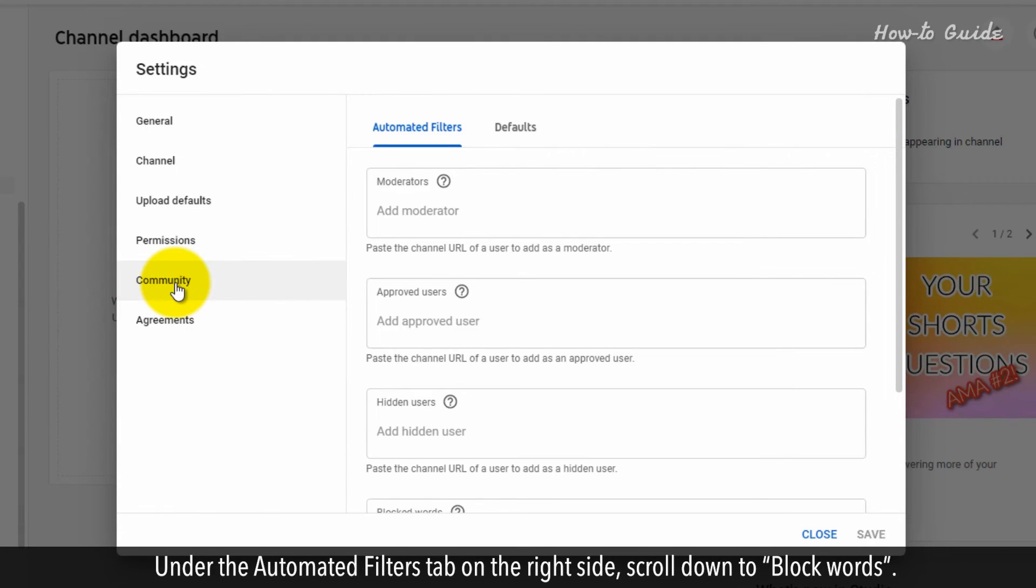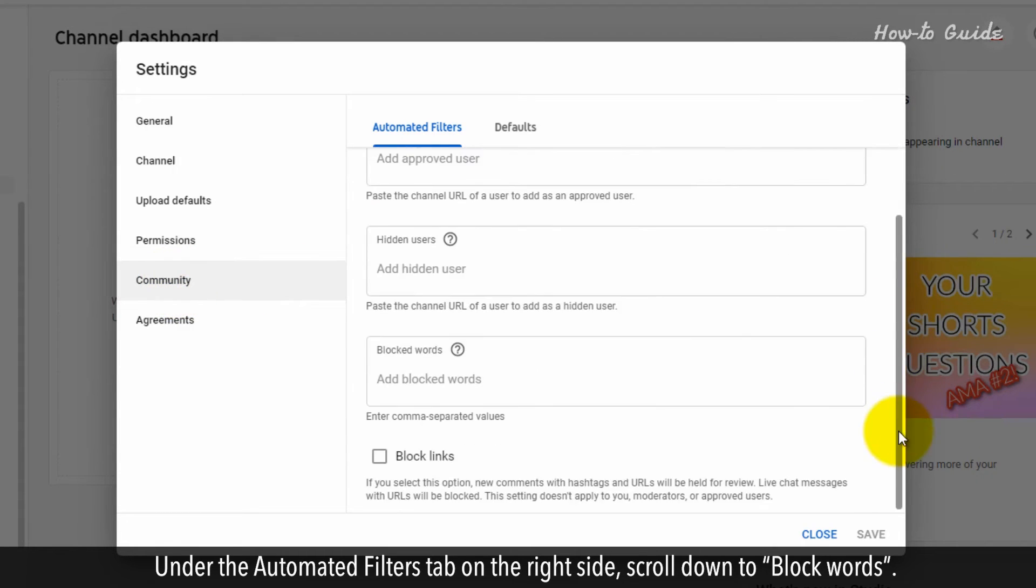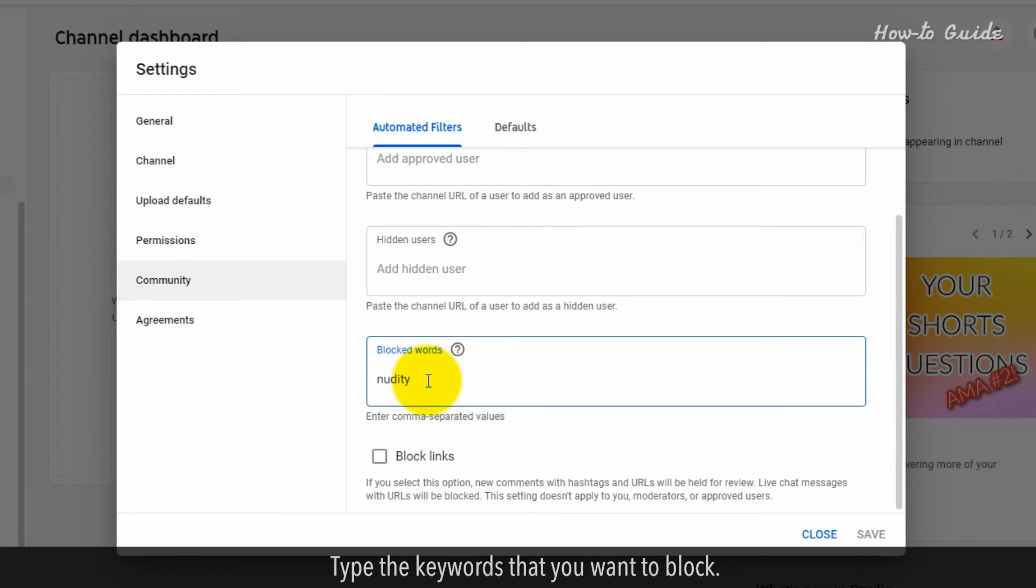Under the automated filters tab on the right side, scroll down to block words. Type the keywords that you want to block.